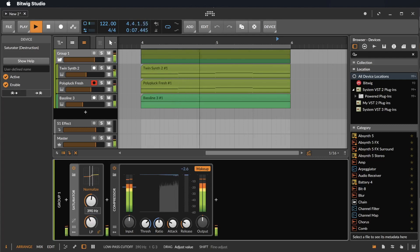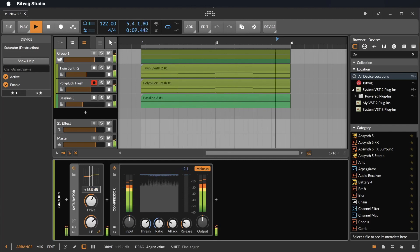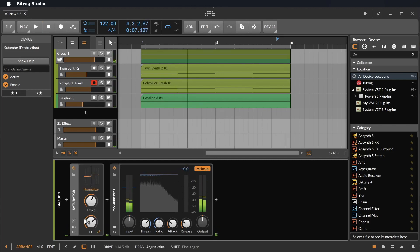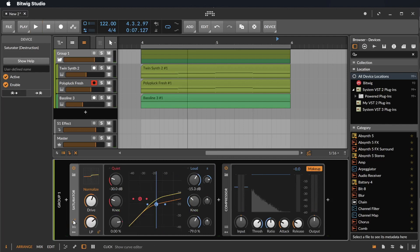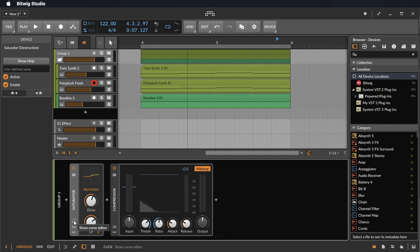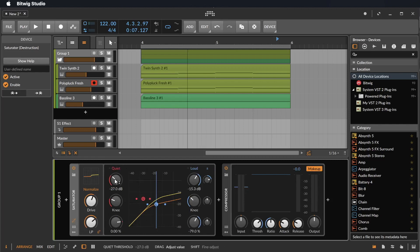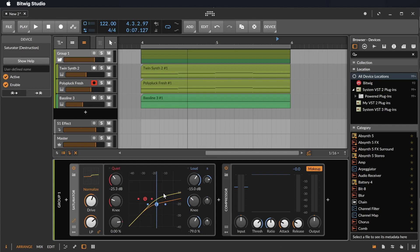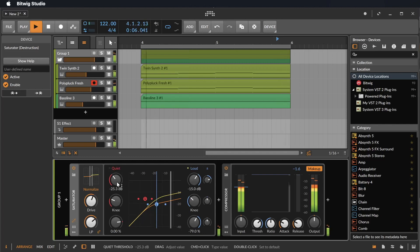And if you want to go much deeper into the sound processing, you can just click this little button here to show the curve editor, where you have a quiet and a loud signal with a threshold to go much deeper into the sound.